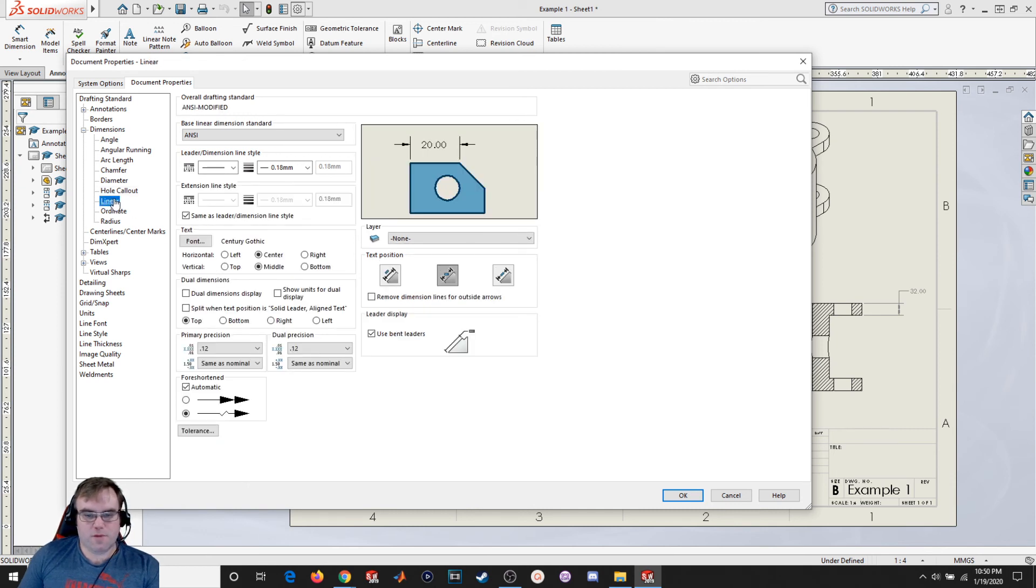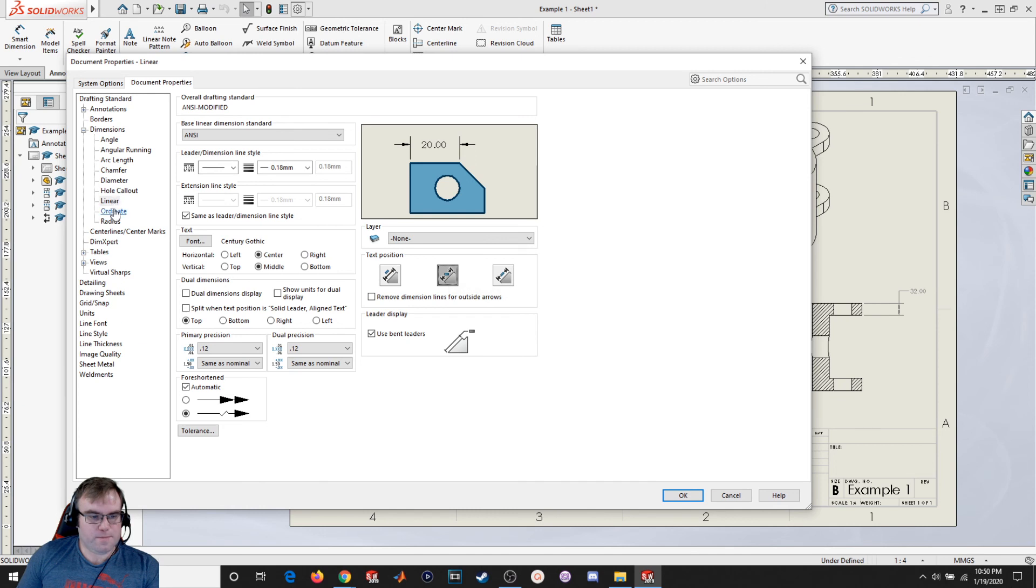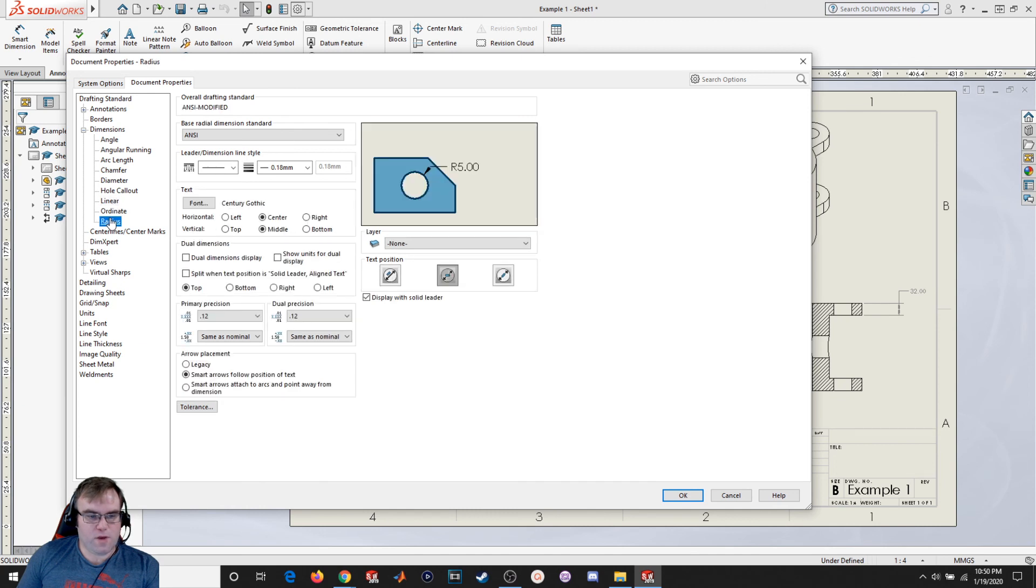Linear, much the same way. Change the width of text to a line. Radius, same thing as diameter.